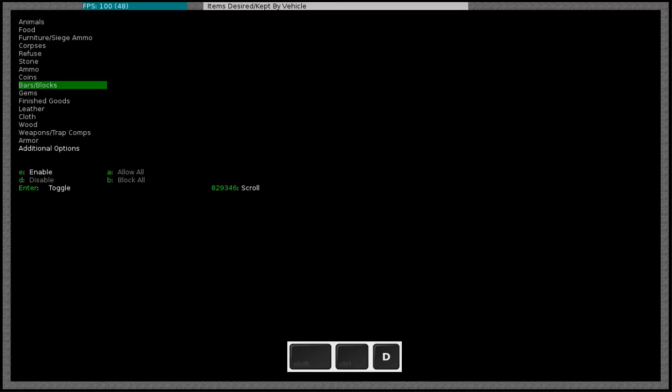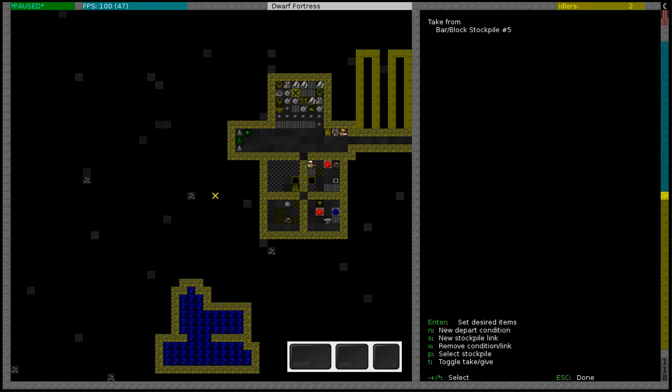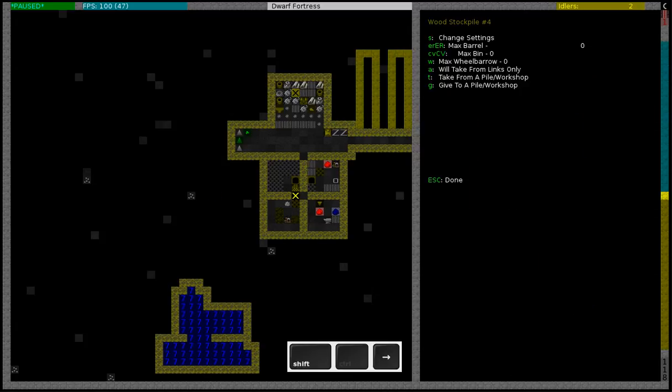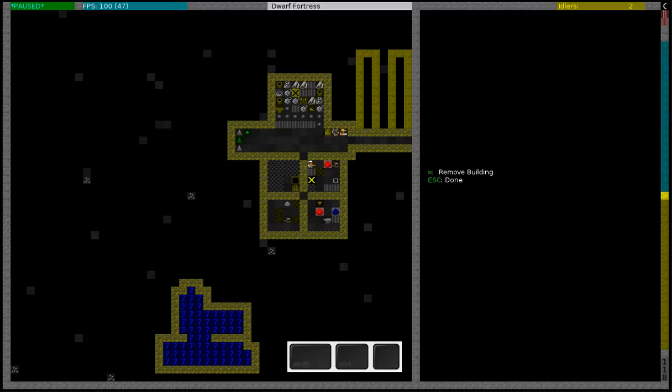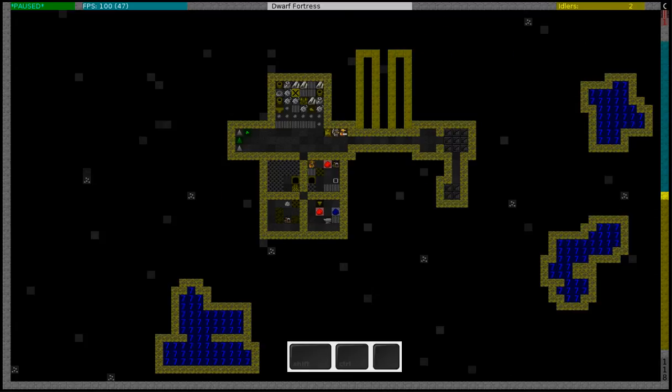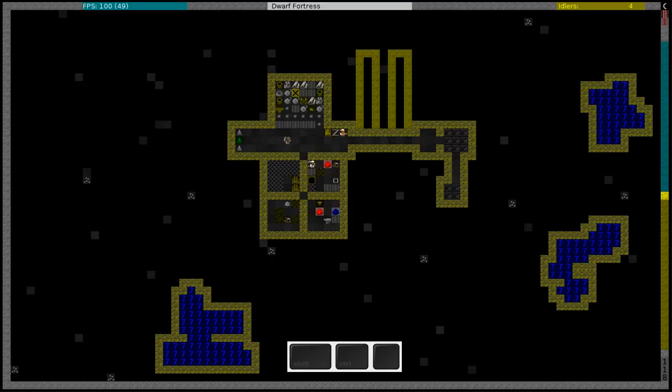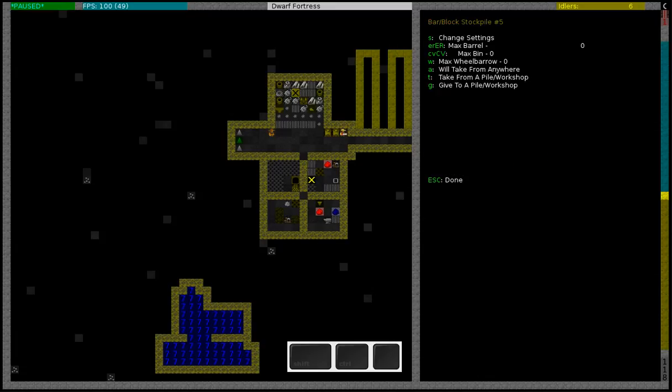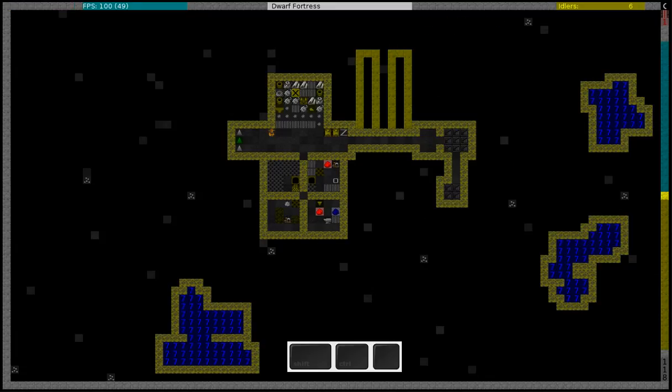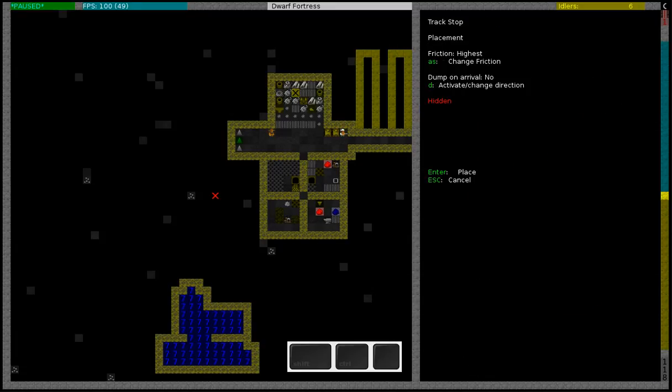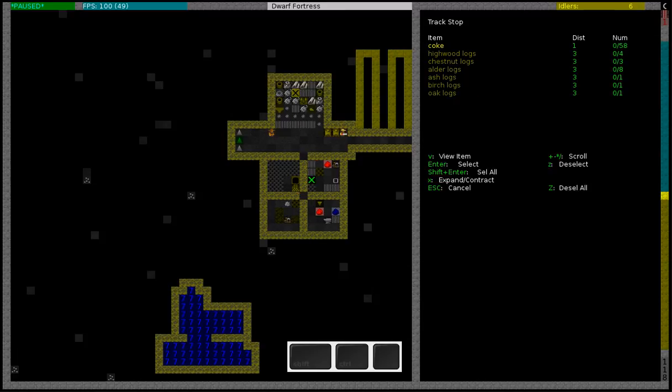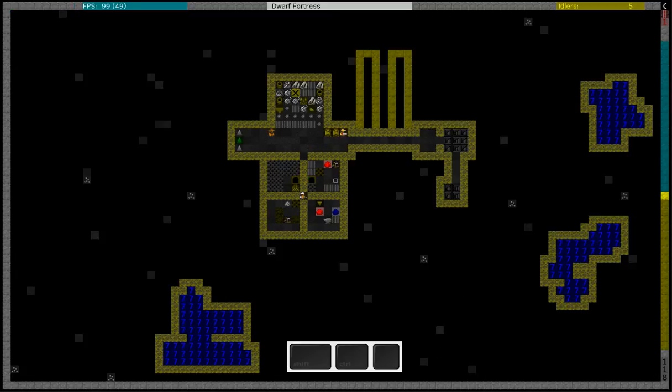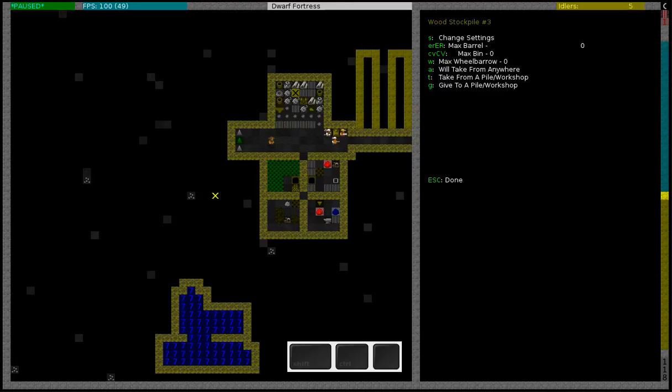The thing that I did wrong. I am going to just disable everything for a moment, but what I've done is the track stop that I built, I forgot to set it to dump. So the items don't get dumped. So I have to remove, I'll just have to remove the track stop and build a new one. And this time I'll put it to dump south. So there it goes.